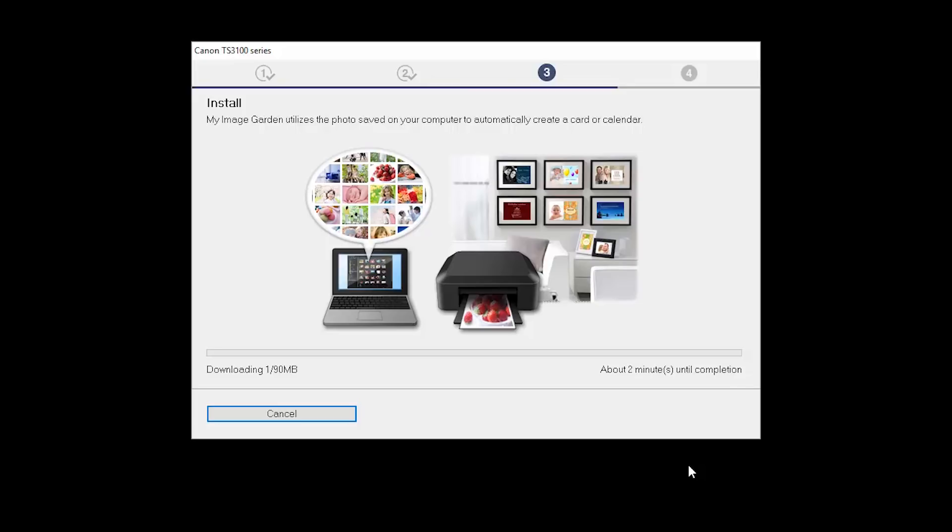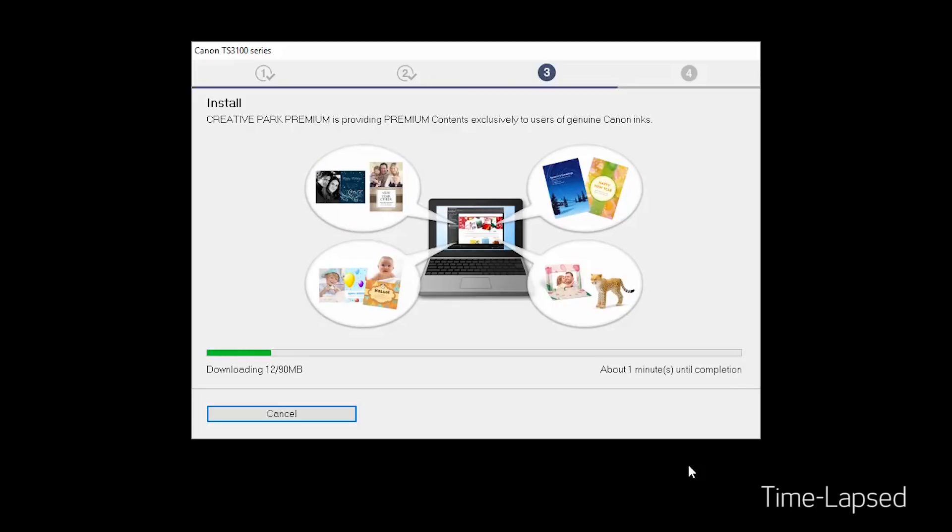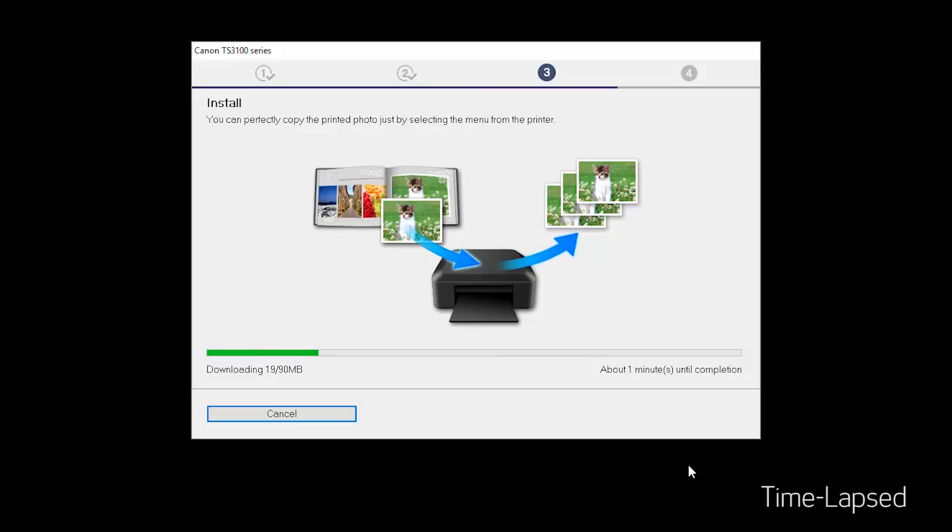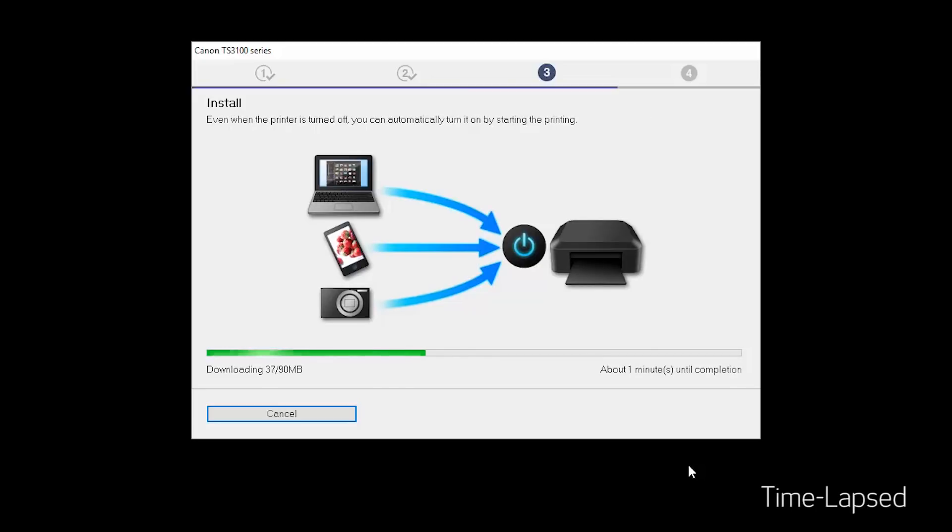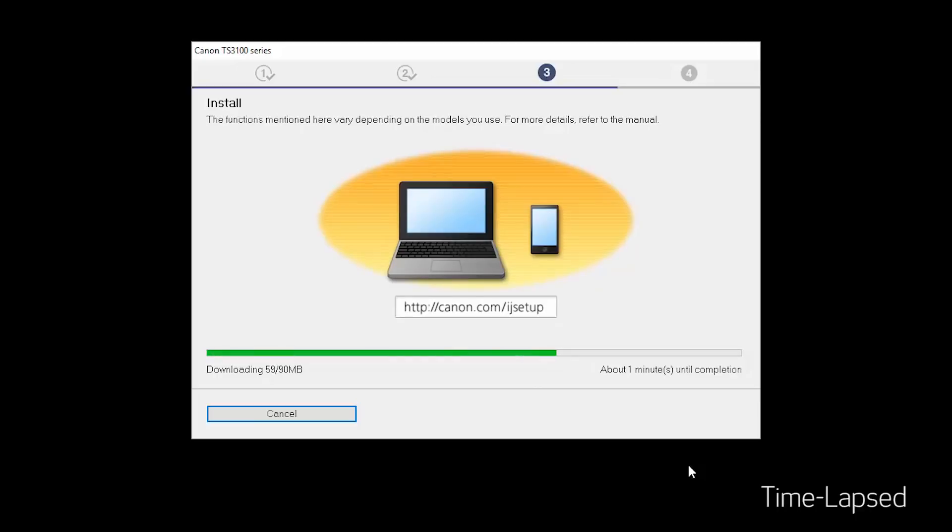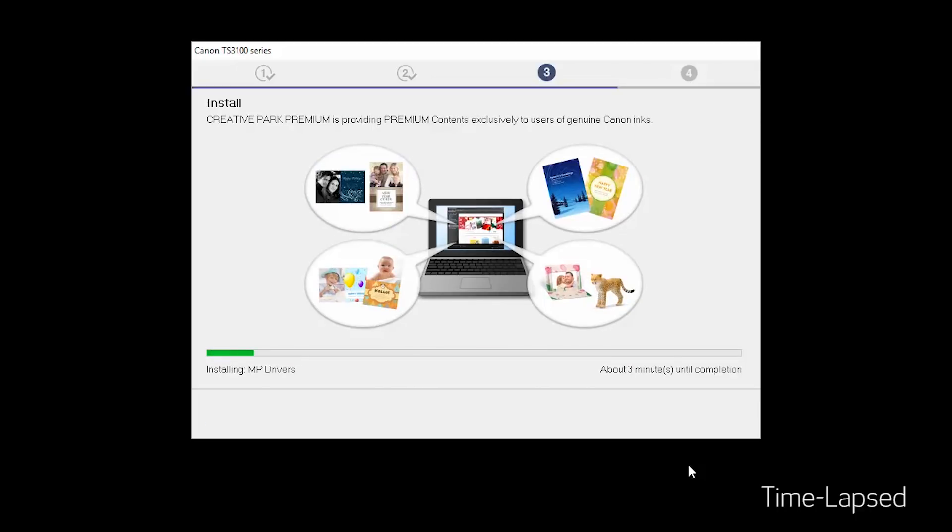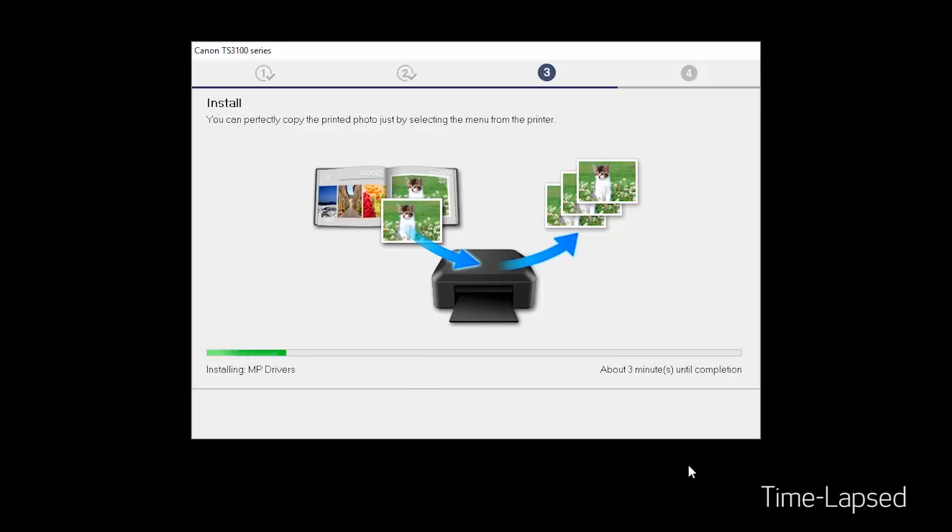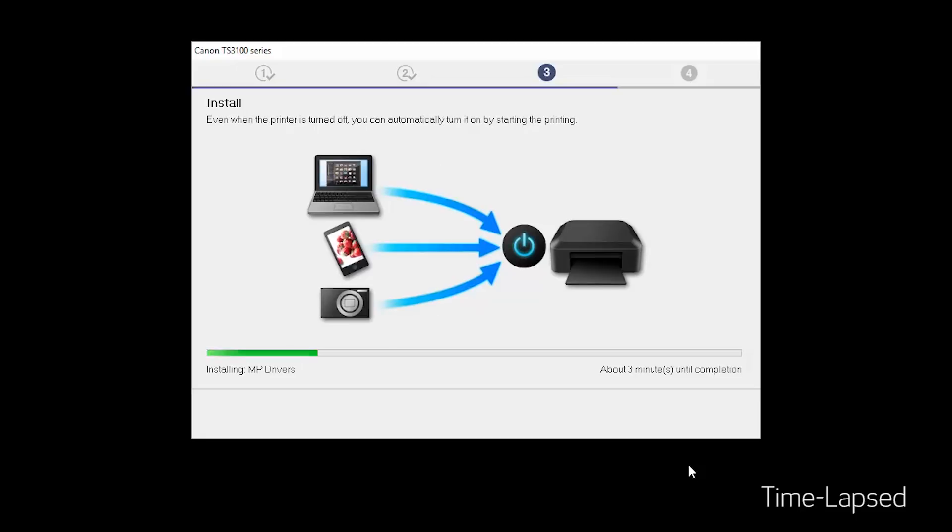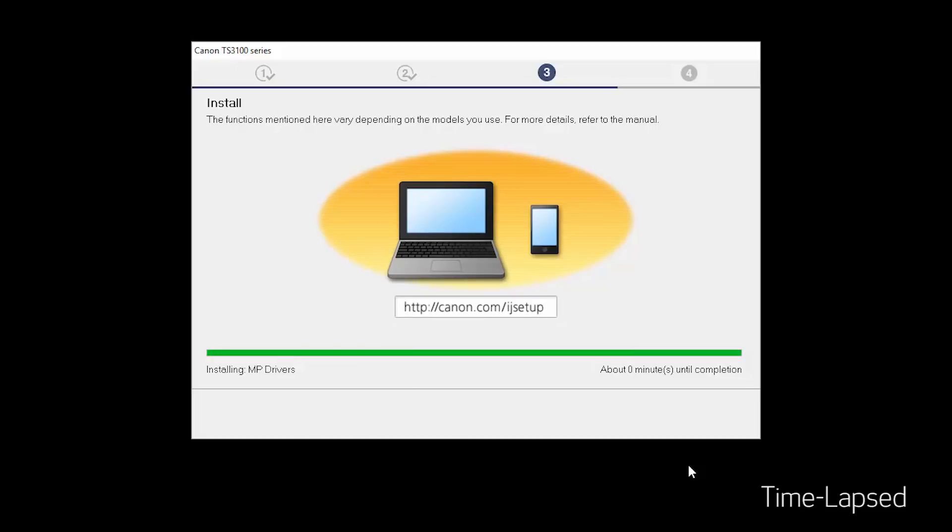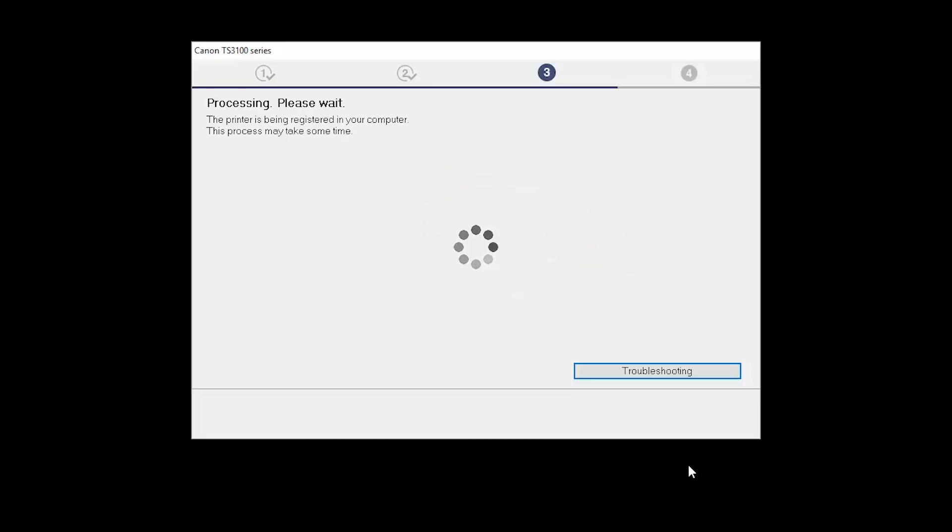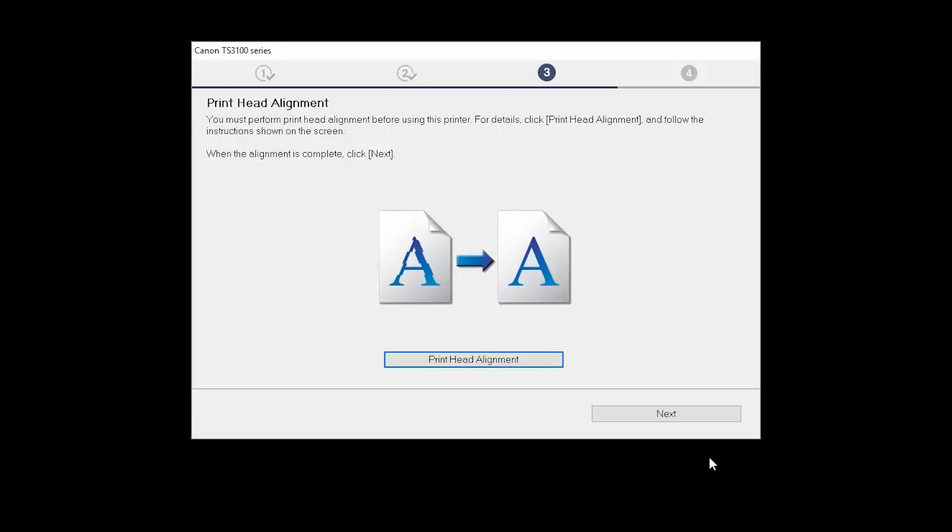Now, the drivers will be installed. The Print Head Alignment screen will be displayed.